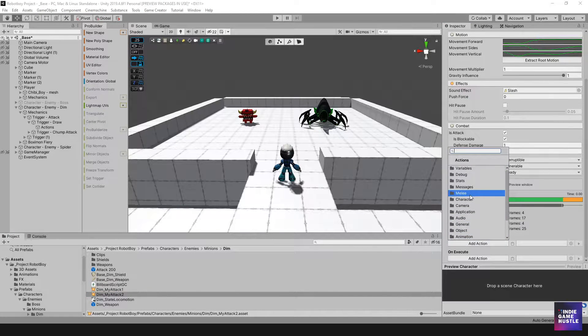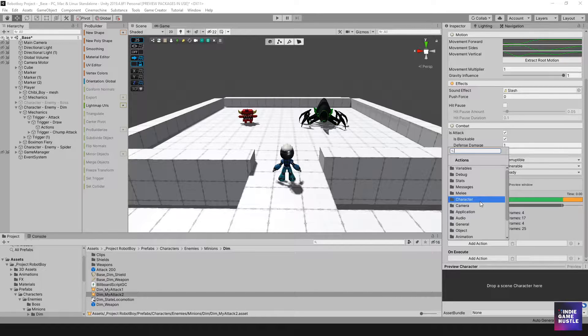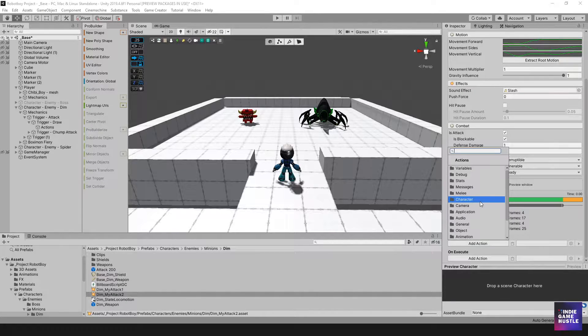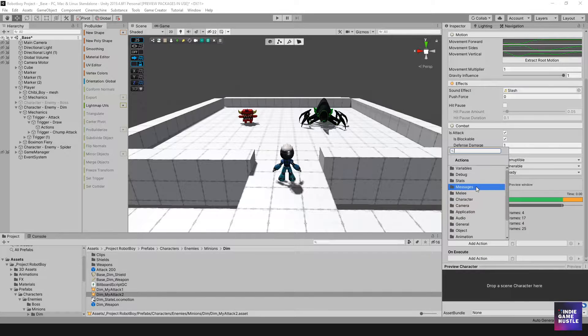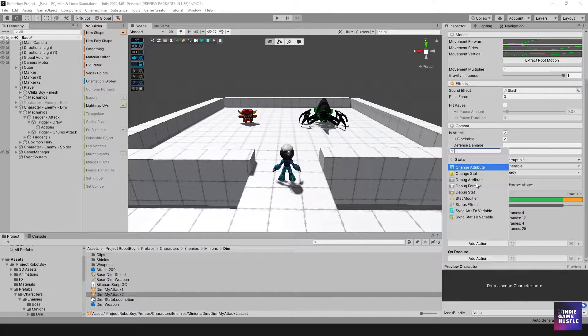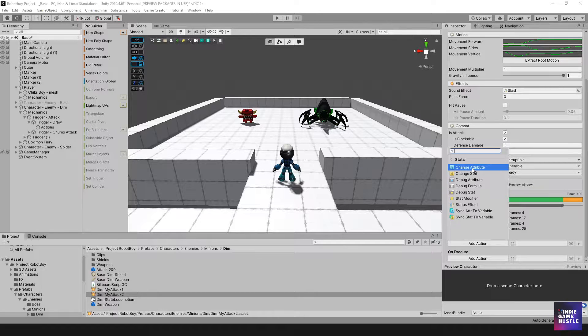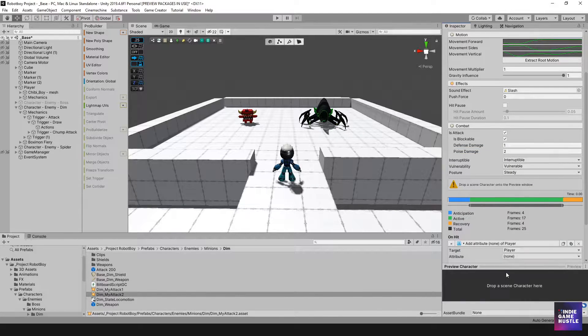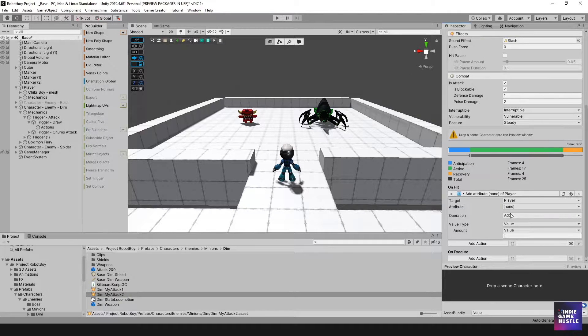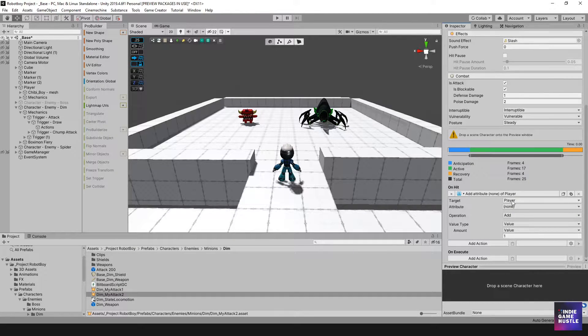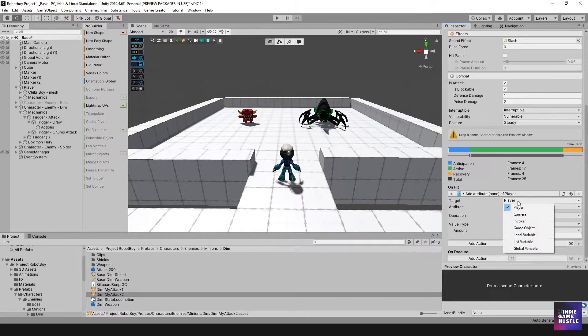So here, once we select add action, what do we want it to do? Well, on hit, we want to reduce the player's health, and to do that, we need to reduce the stat, and we want to change the health attribute. So I'm going to change the health attribute there, so to do that, we're just going to select this here.